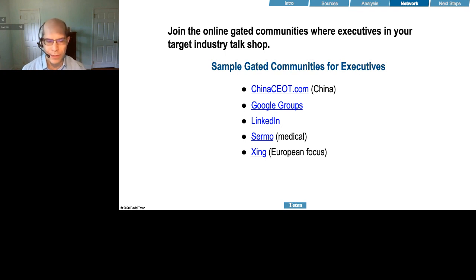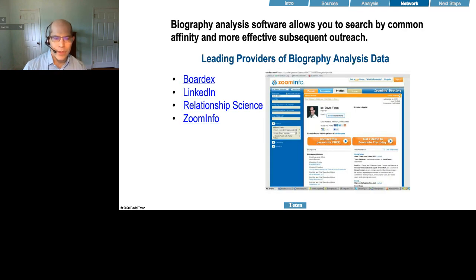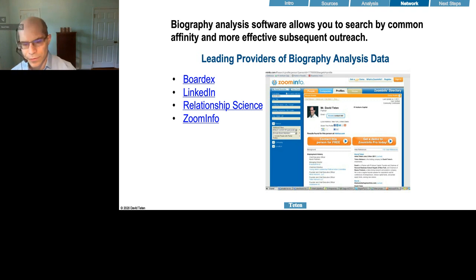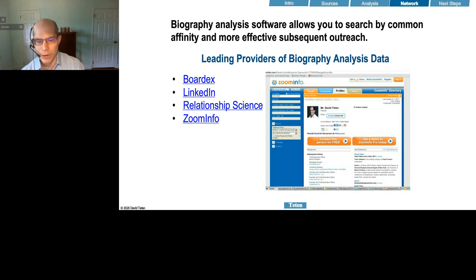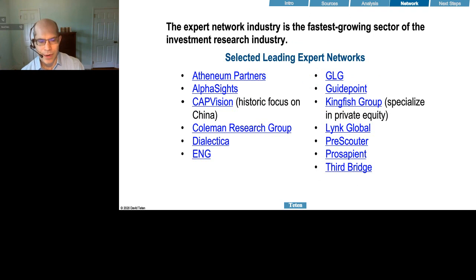There are many others — these are just some platforms that might help you. Another way of identifying experts you can connect with without paying an expert network is via biography analysis data providers, for example ZoomInfo, BoardEx, and LinkedIn. Sometimes the expert network may not turn up someone appropriate for you, and this might give you a straighter route to a person with the right expertise. And of course there are the expert networks themselves — I've listed some of the major providers who are happy to work with you.